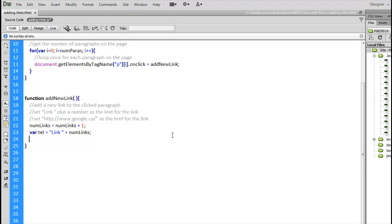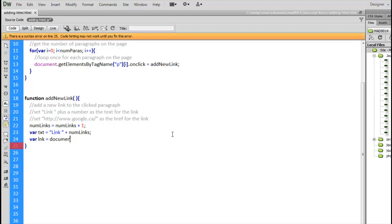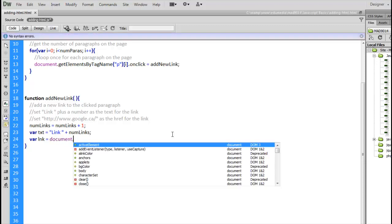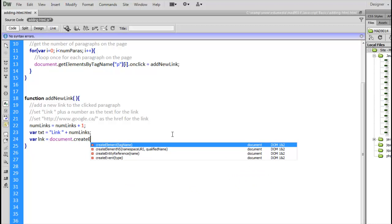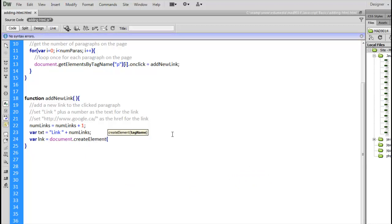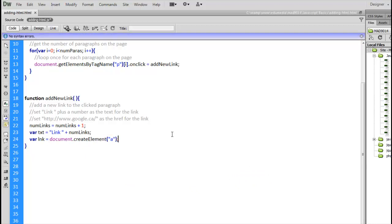So, we've got a new link to be created. How do we create a link? Well, we need to, let's create a variable called lnk. That's going to be our link. And we use the method document.createElement. A, anchor. That is the element we're creating.